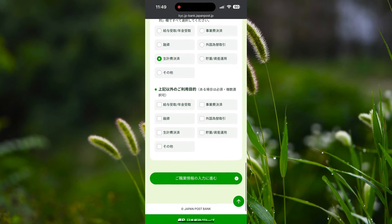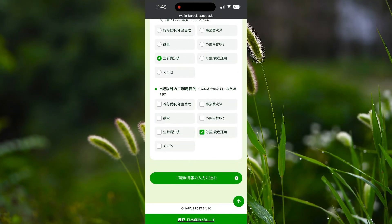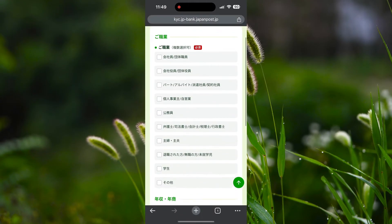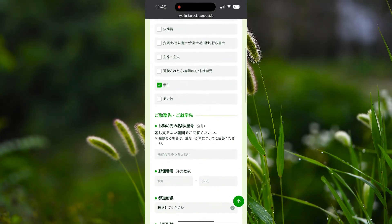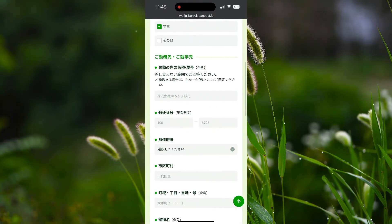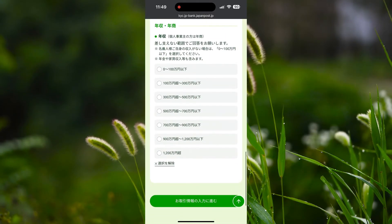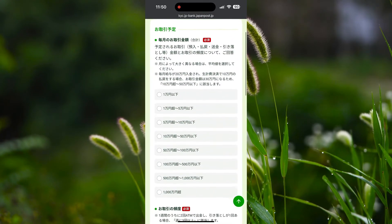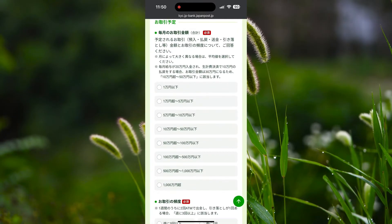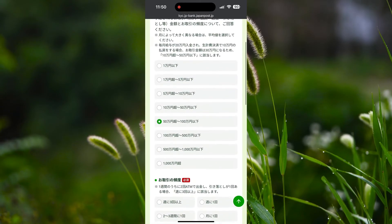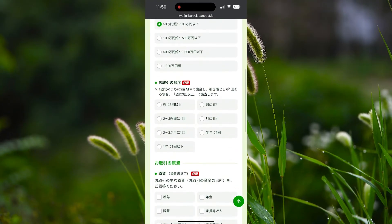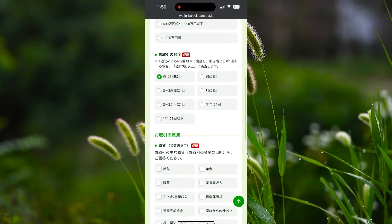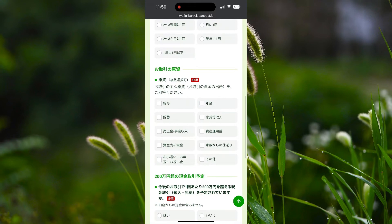The first one is the main purpose, but if you have an additional purpose for using this account you can select it. If you are also using this account for savings then you can select that option. Now select what you are doing in Japan — if you are a company worker select the first option, but I am a student so I select Gakusei. You can enter your company or school details if you want, but it is not compulsory. Scroll down and select the green option. A red mark is given here, so you need to select one of the options to proceed. Here you need to select the transaction amount you want to do in one month — I select 50 man to 100 man, which is 500,000 to 1 million yen per month, which I think is enough if you are a student. In the next field, select how many transactions you would like to do per week — since more than 3 transactions per week is sometimes needed, select the first option. Now select the reason for doing transactions in this account; I select salary and savings.